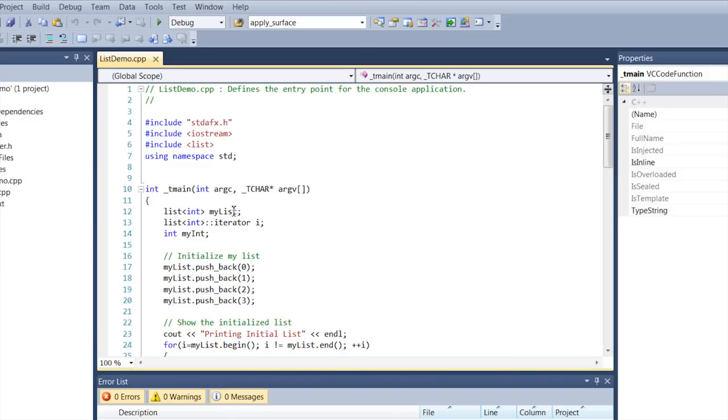I tell it's a list. It's going to be an integer type and I call it my list and then I also create an iterator that I will use later to walk through the list and then I have an integer here that's just my integer.